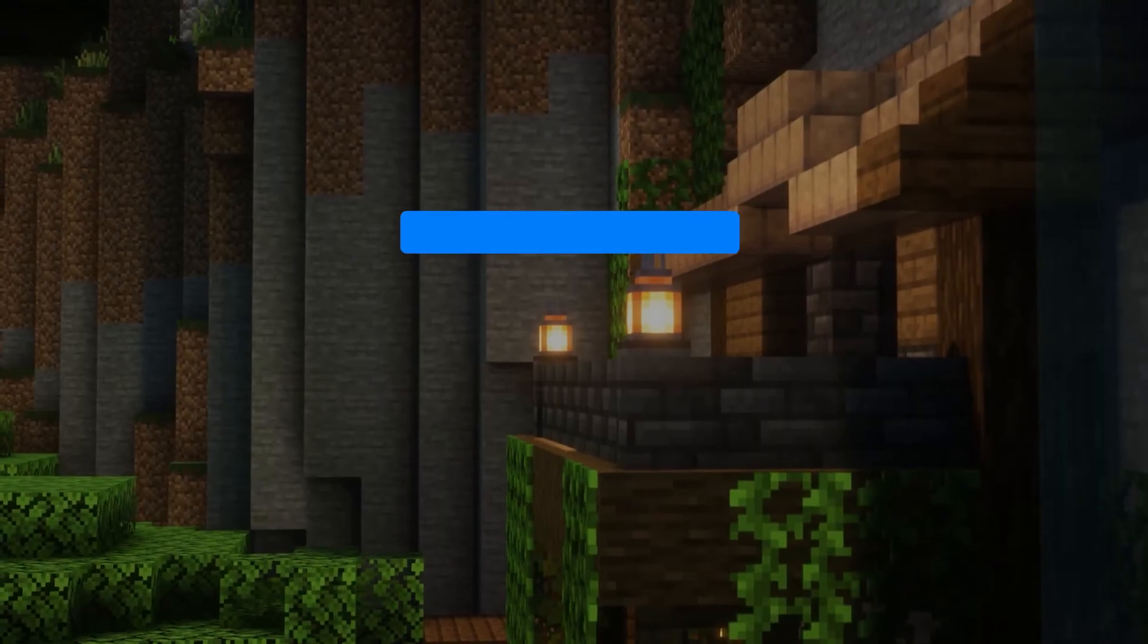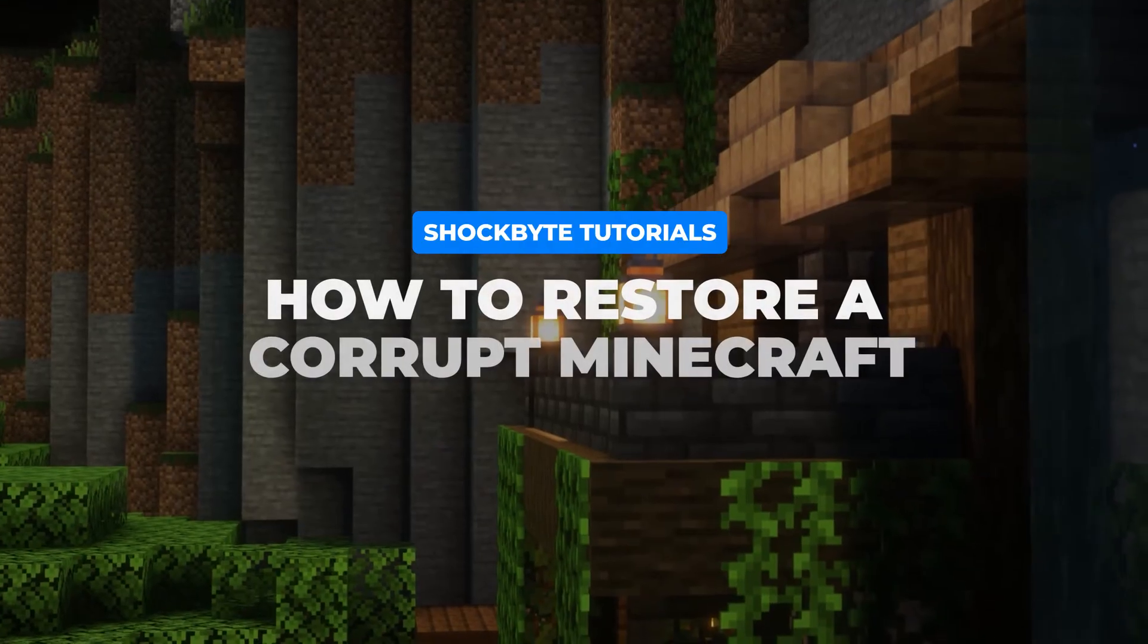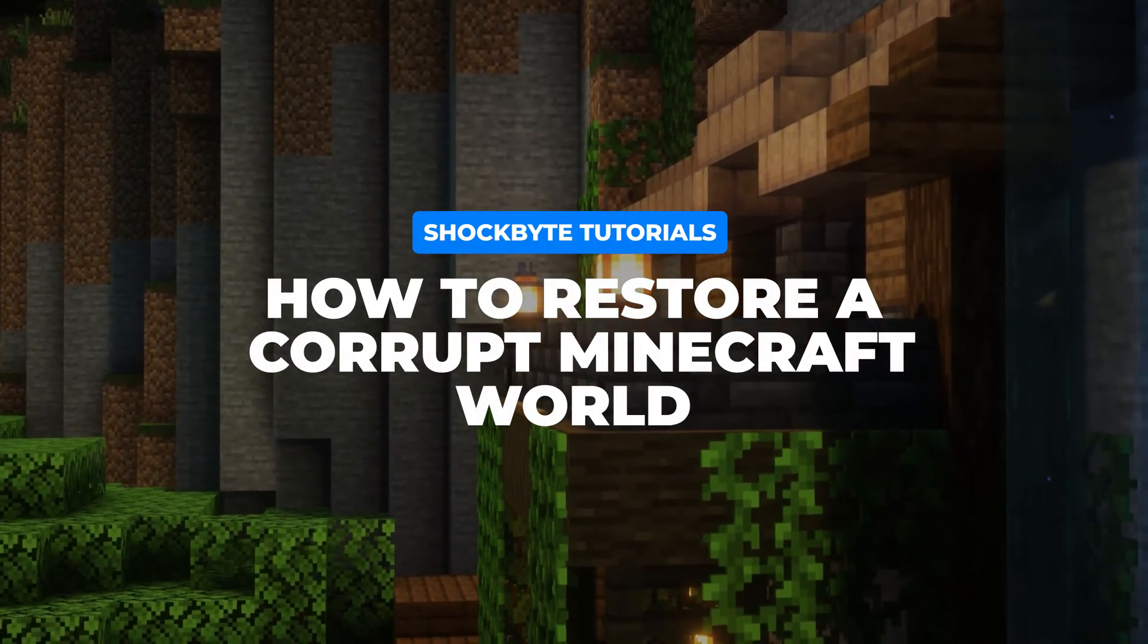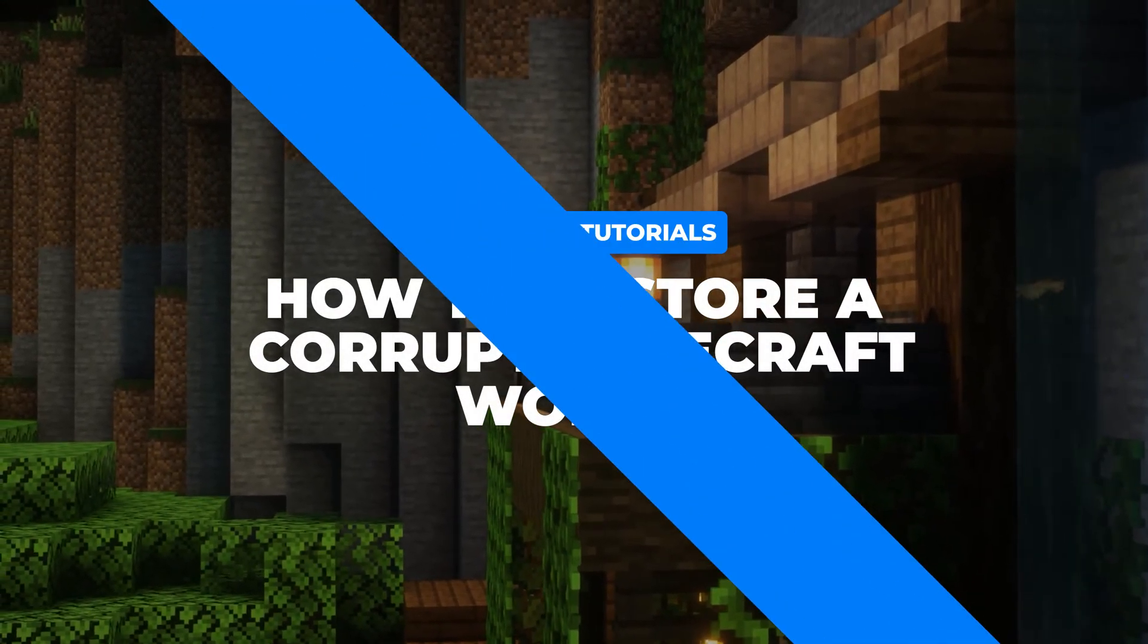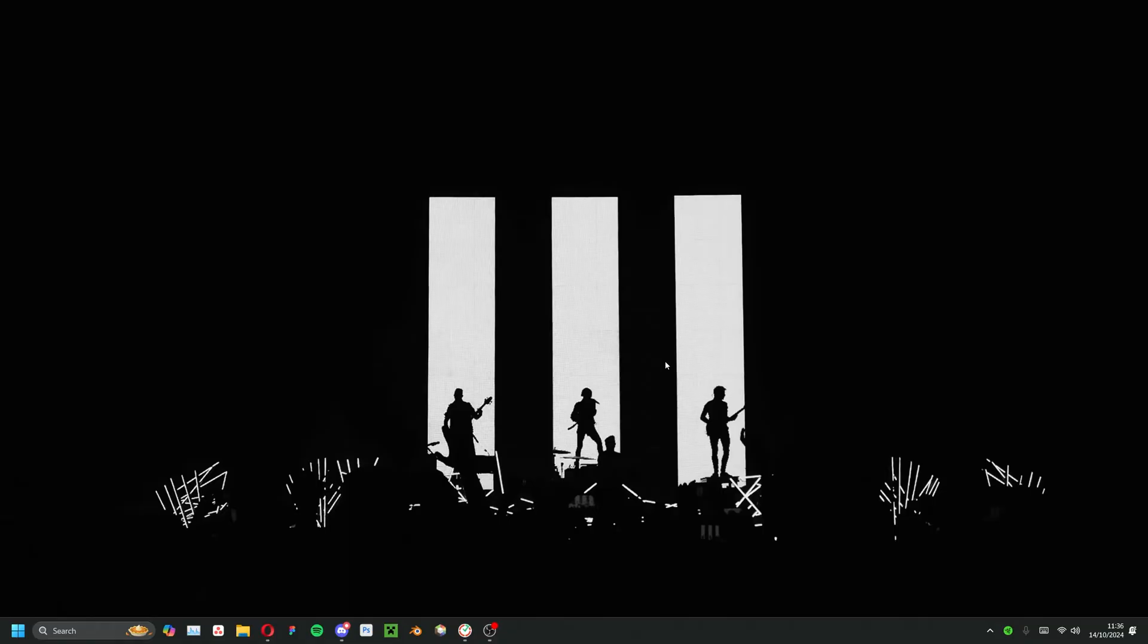Stuck on a loading screen or dealing with a corrupted save in your Minecraft world? Don't give up just yet. In this video, I'll guide you through a simple method that could help you restore your world and get back to the game.